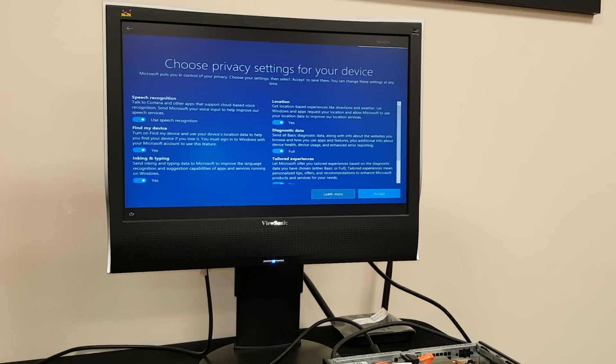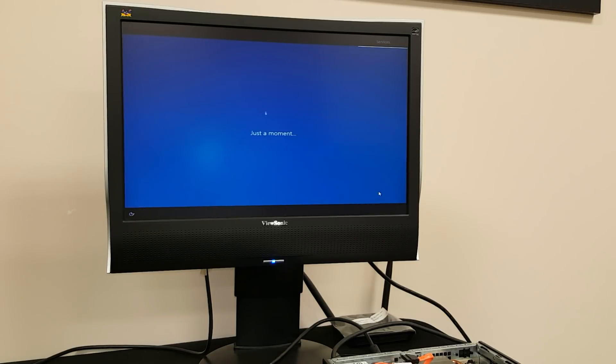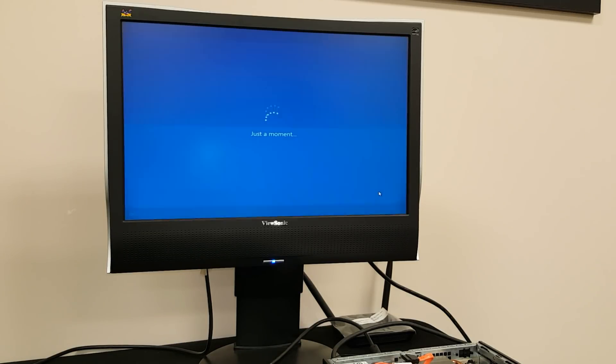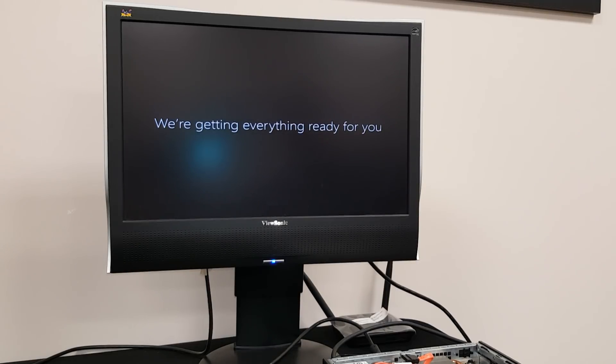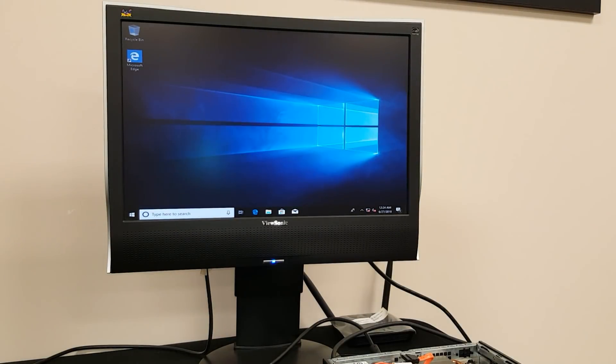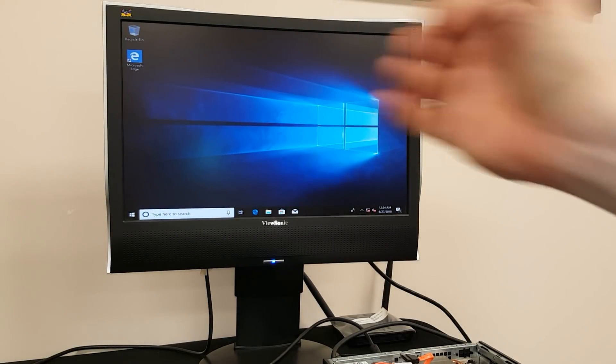We want to accept this just because it's faster. And now it's going to take another few minutes to basically get your account set up and ready. I'll pause it for now.